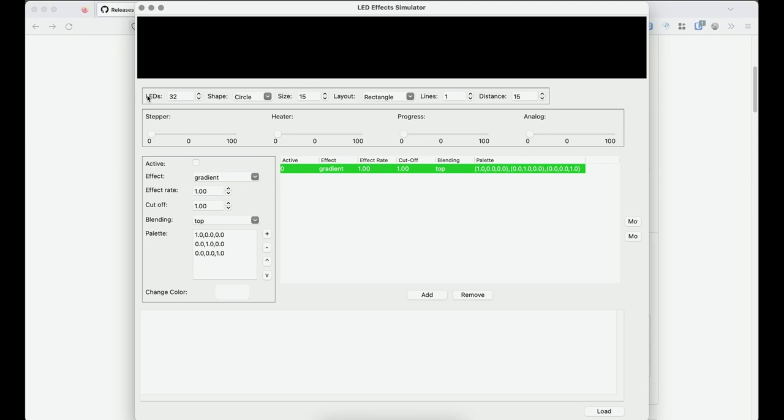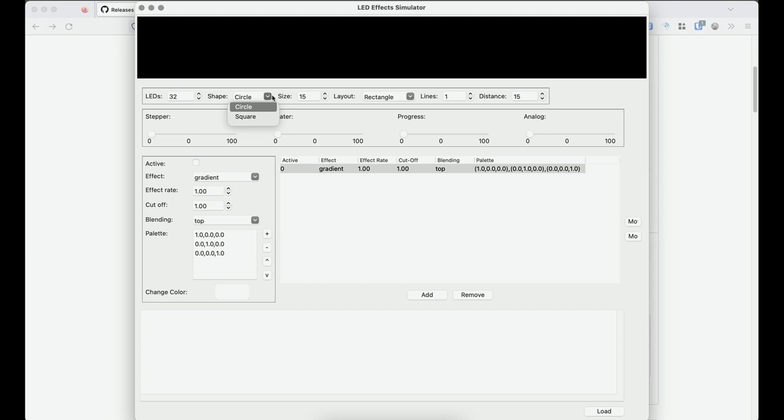Here in this row, we set up what the simulation will look like. So you can set the number of LEDs, the shape that they're in, whether it's a circle or a square, the size.